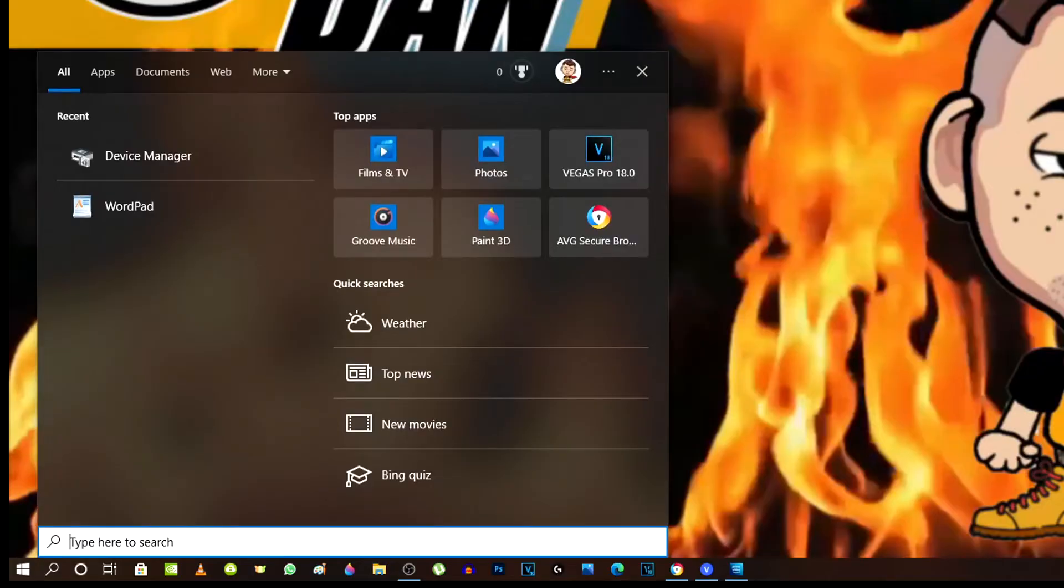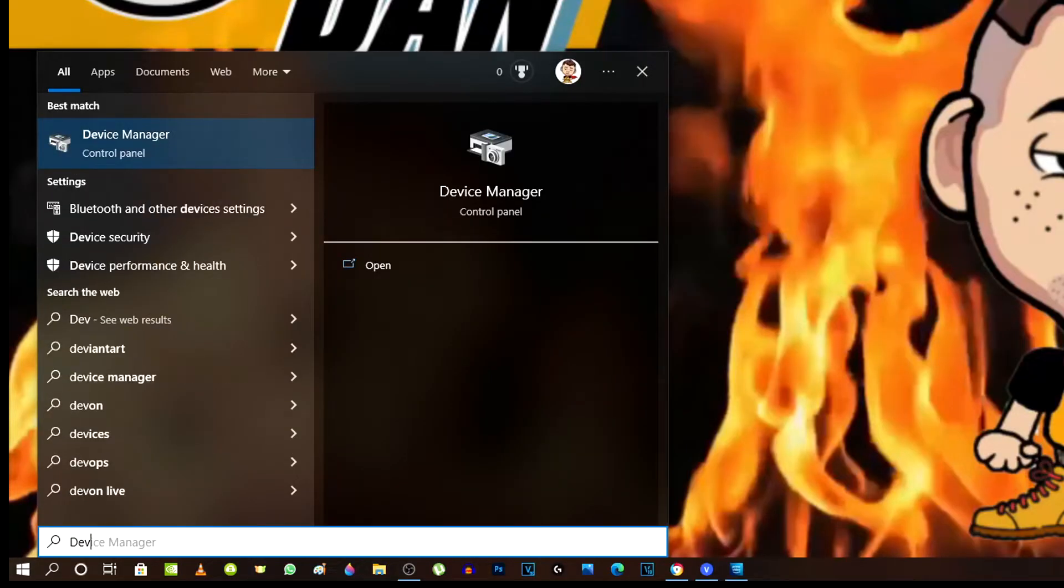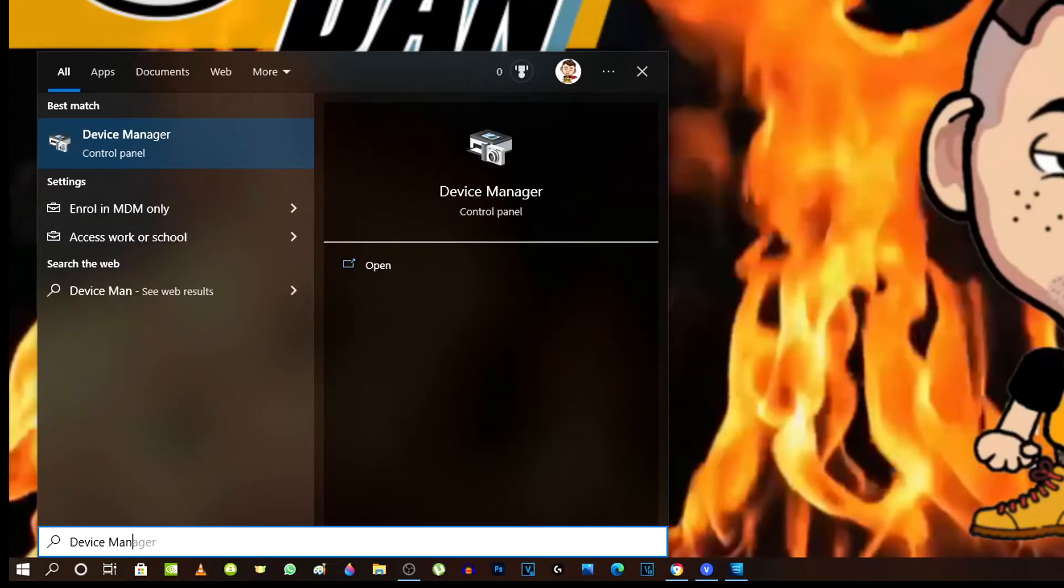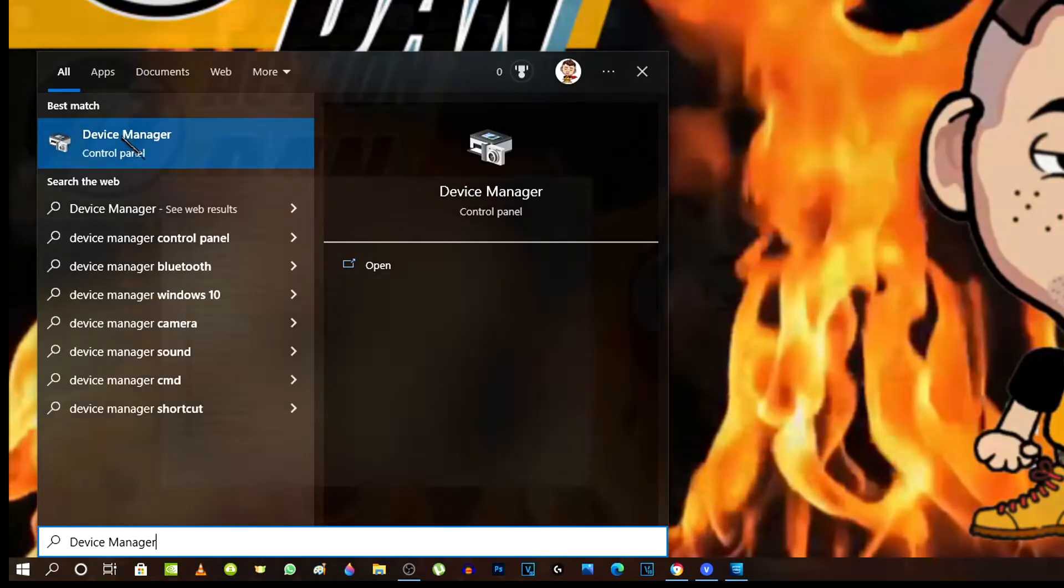If you're not sure what graphics card you have, we're going to go back to device manager control panel. After clicking on that, you're going to look for display adapters.